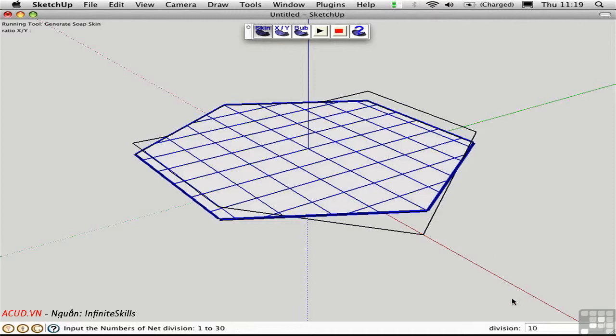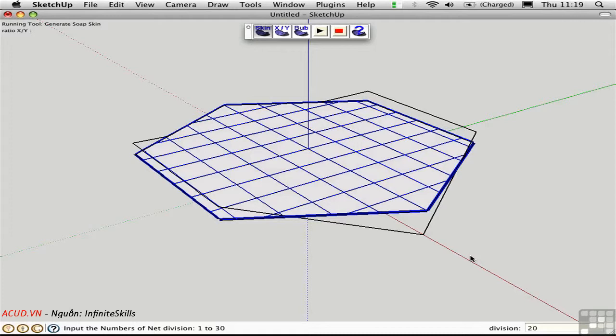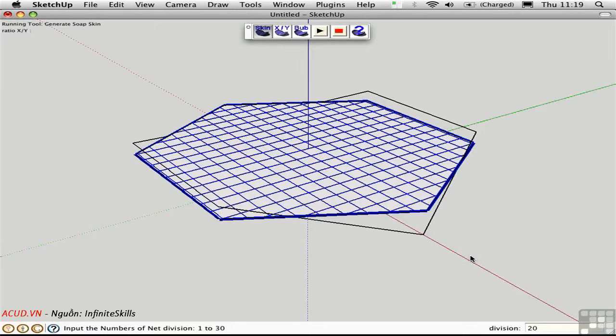Down here we're asked to set the number of divisions. Right now we have ten in each direction. I'll type in 20 to make the surface a little bit more granular so it will curve that much more smoothly. Press Return to set the division, and then press Return once more to calculate the surface.